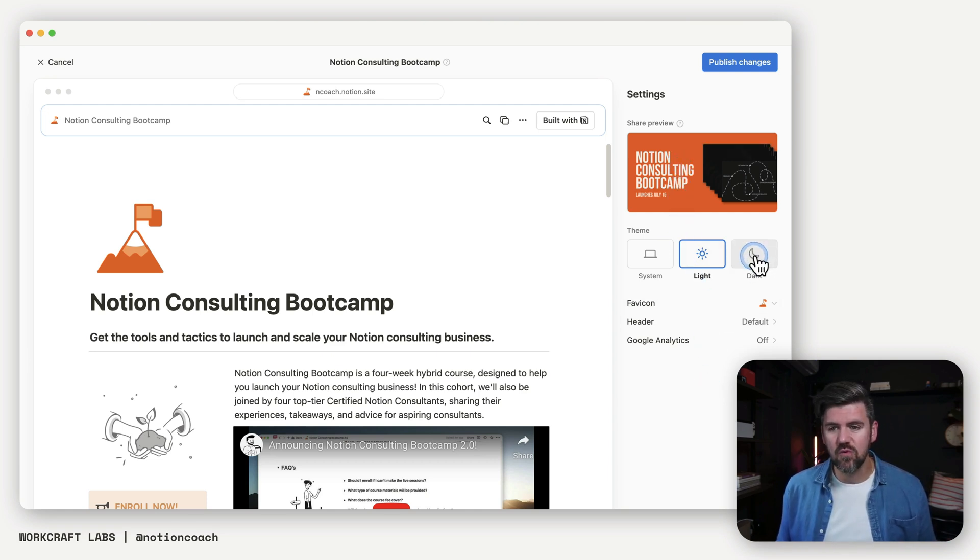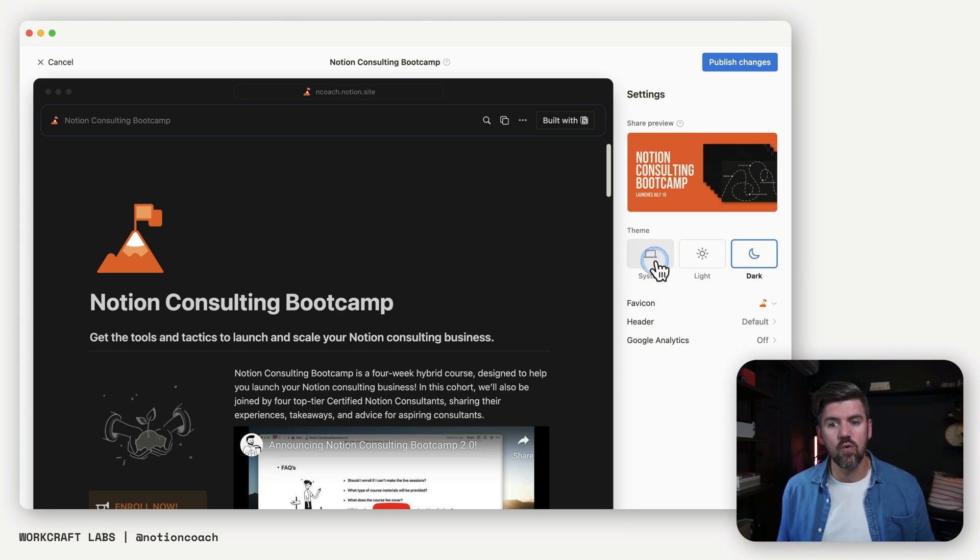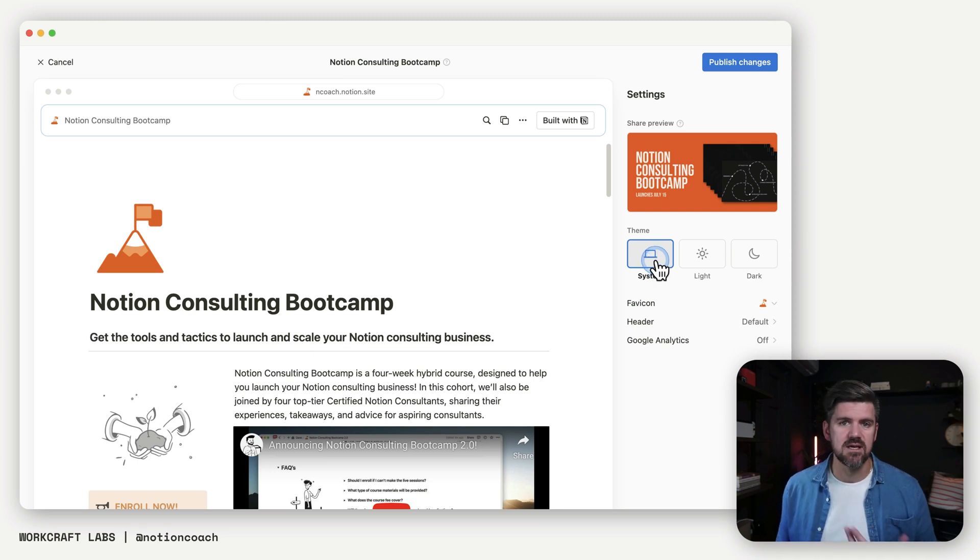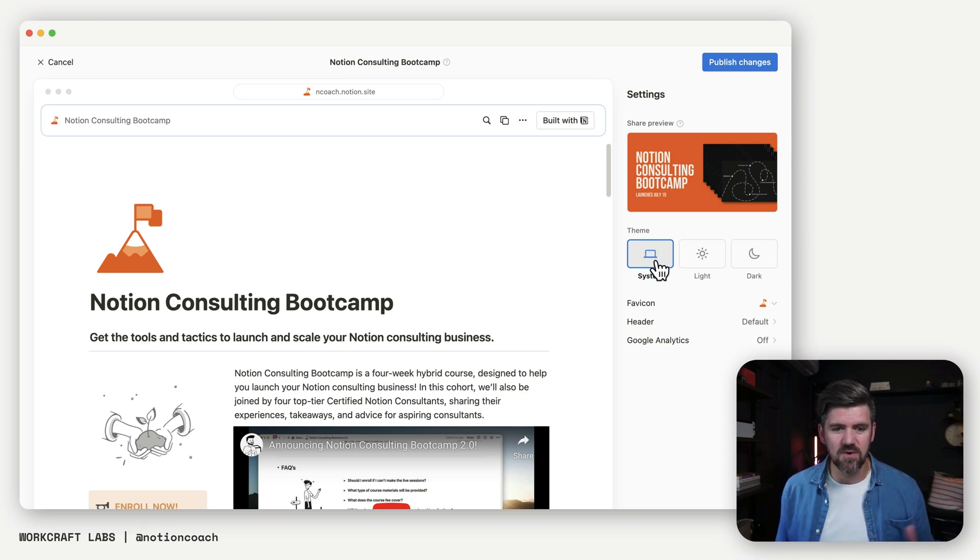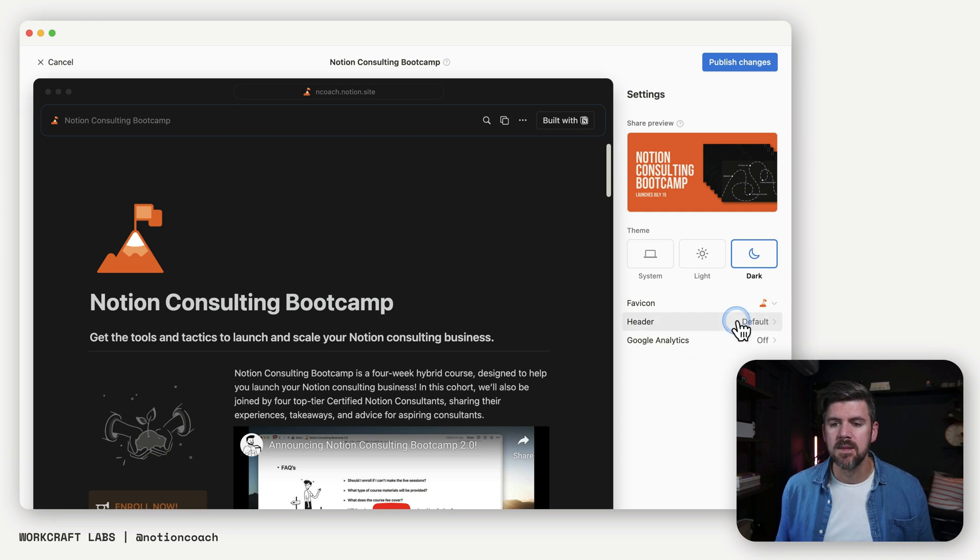Next, which is pretty cool, you could set the default to light mode or dark mode or the user's system settings. So if somebody has settings where after the sun sets, it automatically goes to dark mode, that will apply there. So let's say we keep dark mode here.